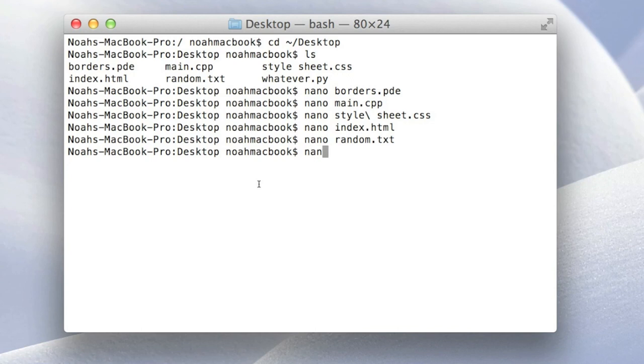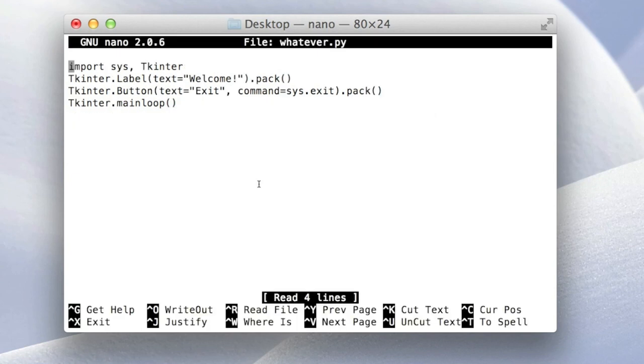Nano. And this is just the last one, the Python file. There we go.